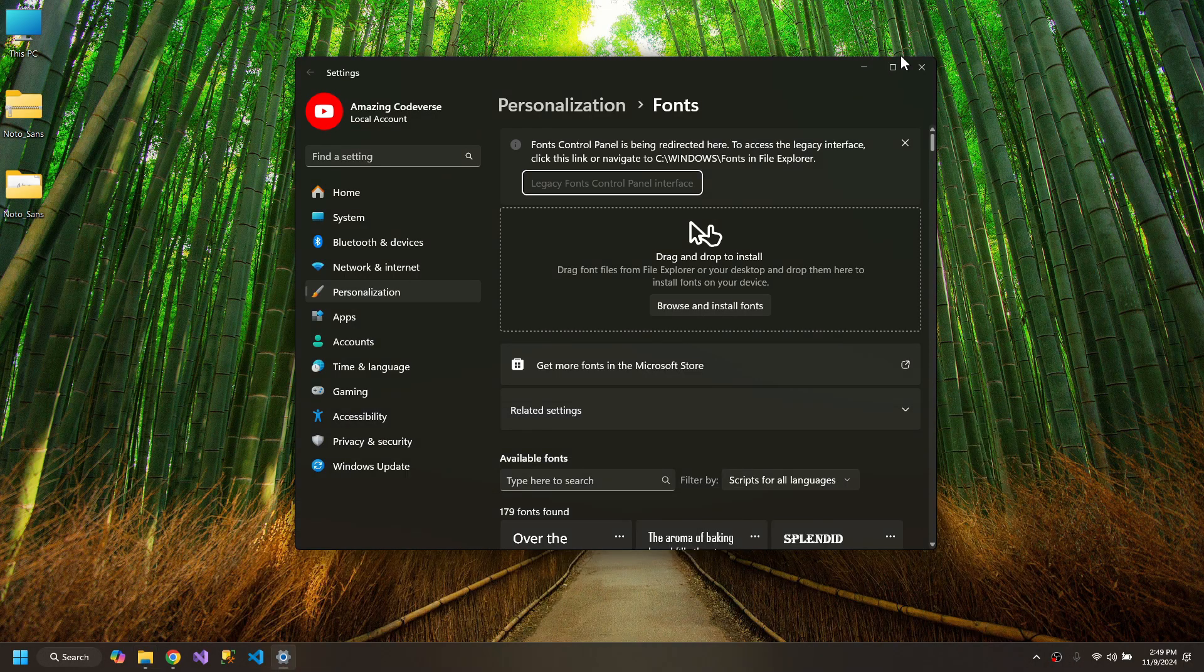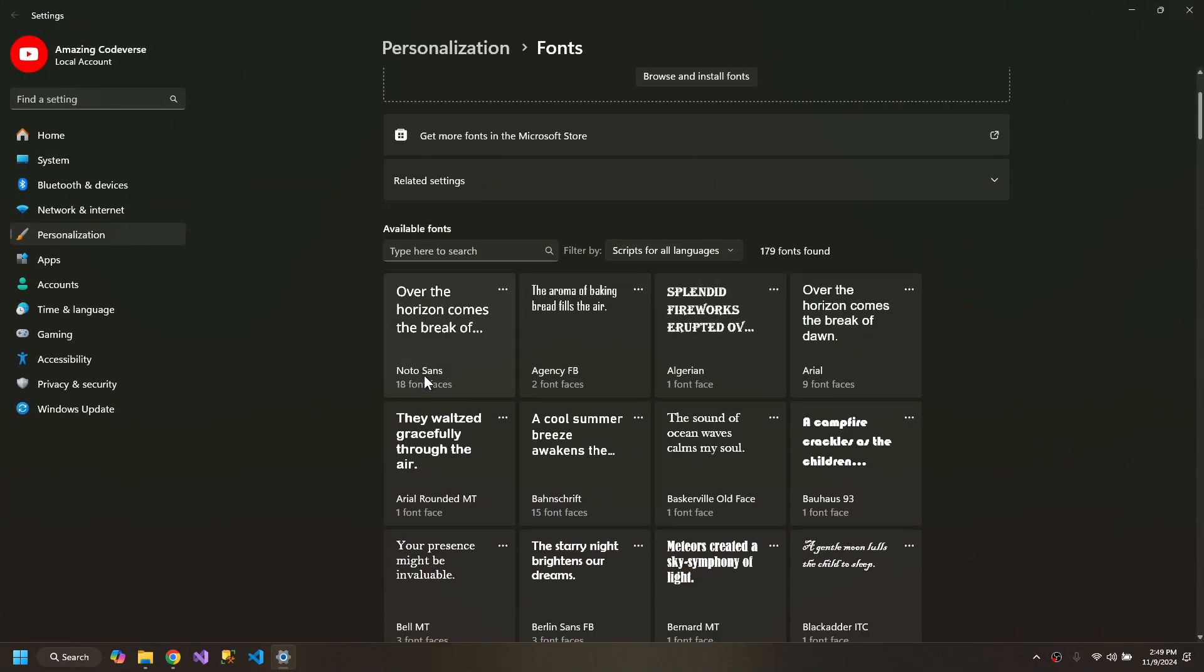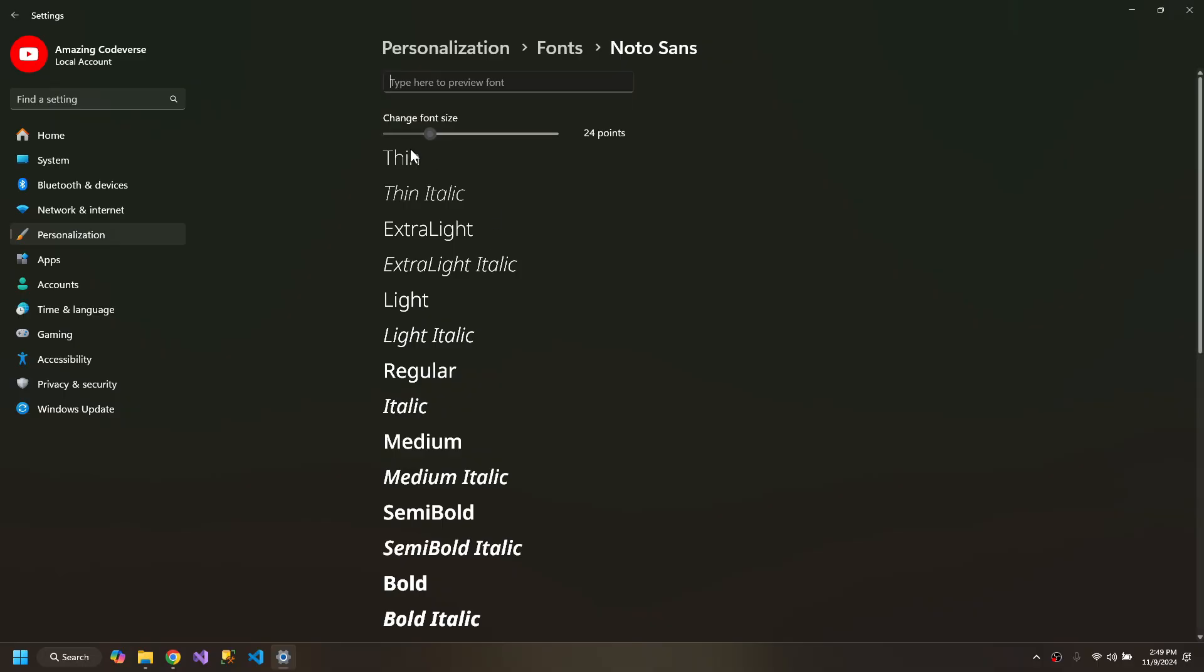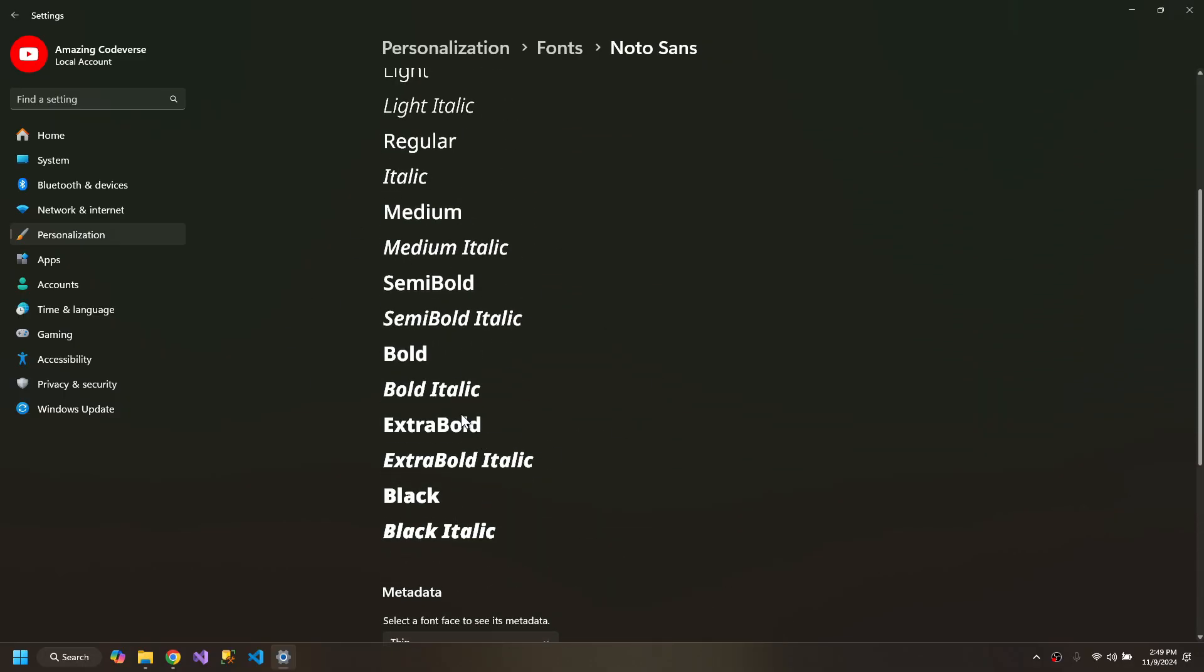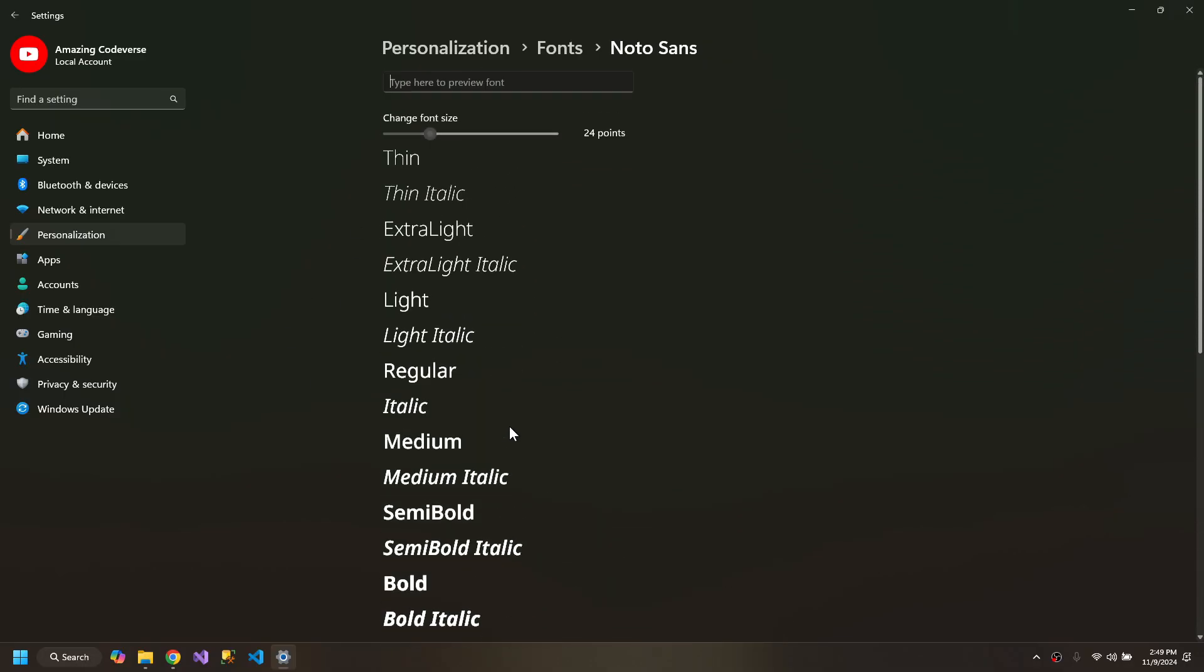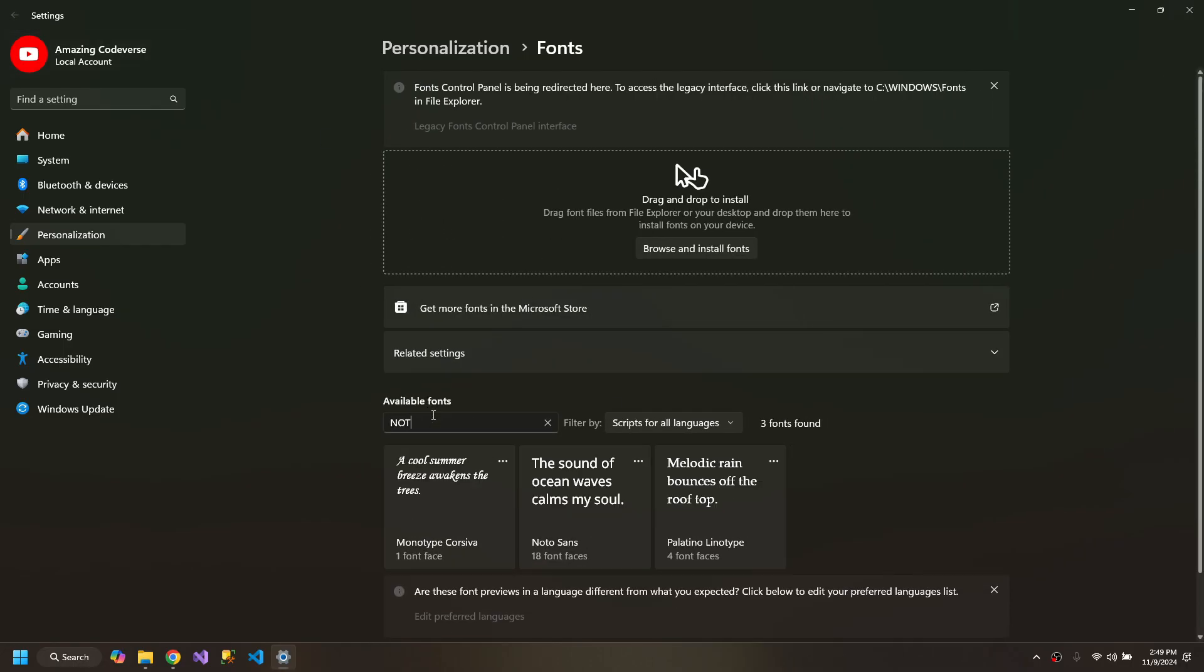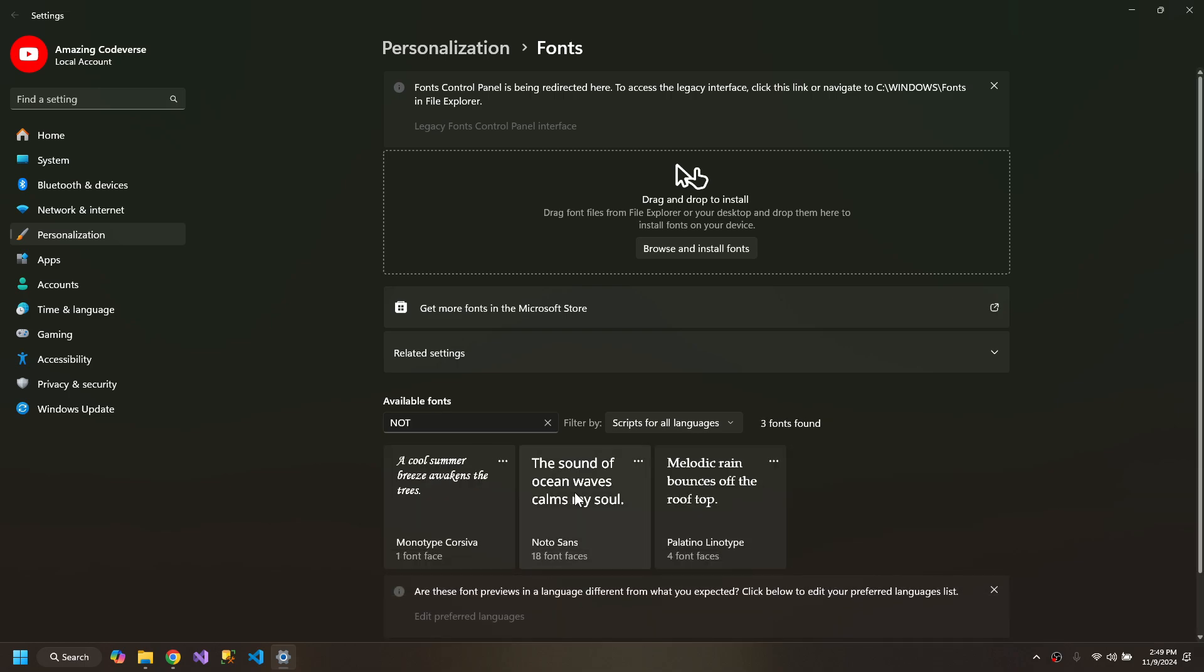So you can see that now we have the Noto Sans fonts over here. So all of these styles. If I now search Noto Sans, it's available here.